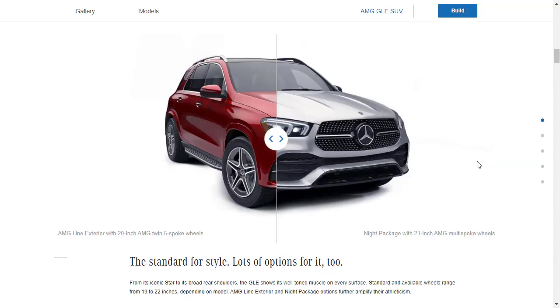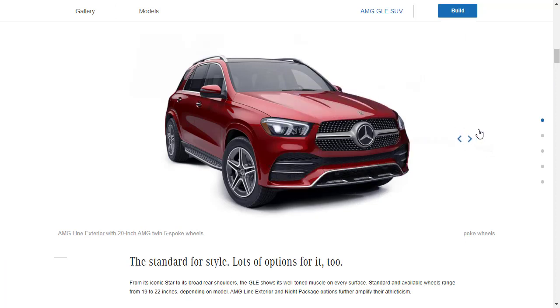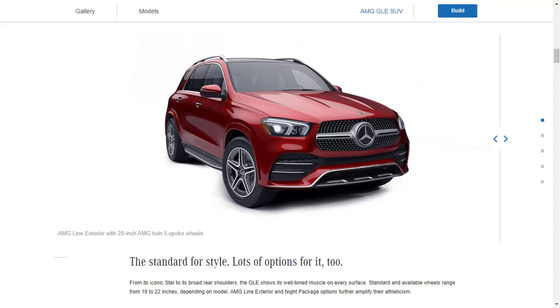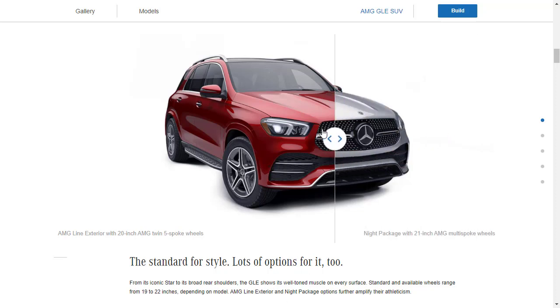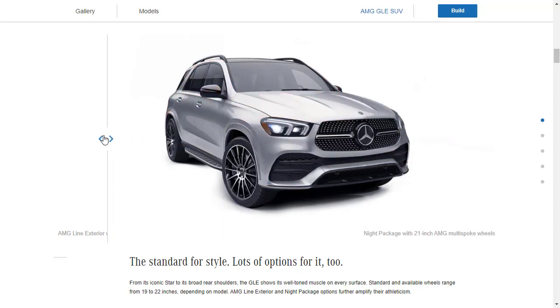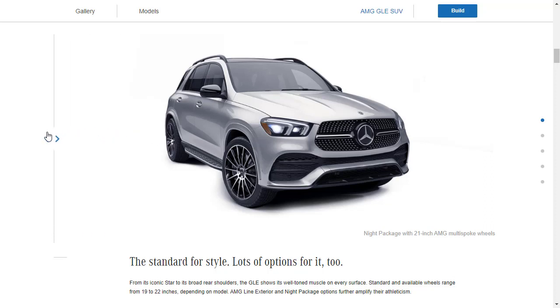So you can get a couple of appearance packages, some sport appearance packages. Here we have the AMG line exterior package with the 20 inch AMG wheels. Now that's pretty cool. Now there are a standard and available range of wheels from 19 to 22 inch wheels. So if you know me, you know I'm going to want to go with a bigger set of wheels than these 20 inch wheels. I do like this night package. Remember the GLE in the gallery we like that I stopped and took a look at? It was a GLE 350. I must have had the night package because it had these same wheels on here with the 21 inch AMG multi-spoke wheels. I particularly like those wheels.